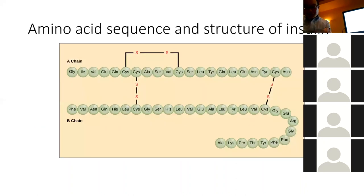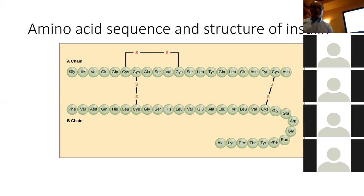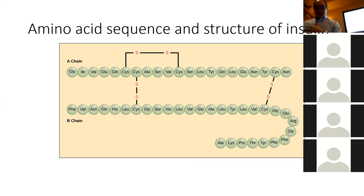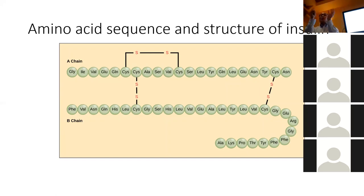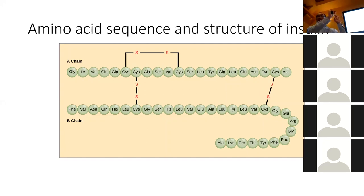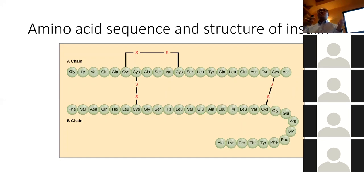Here's the amino acid sequence of insulin — you don't have to memorize it, but if you understand the structure you don't have to memorize a whole bunch of stuff. Think of the amino acids as directions for folding — like origami. You take a piece of paper and fold it into a paper crane. That's what insulin does: it comes out of the cell like a string of pearls and folds into a particular pattern that fits into the insulin receptor.